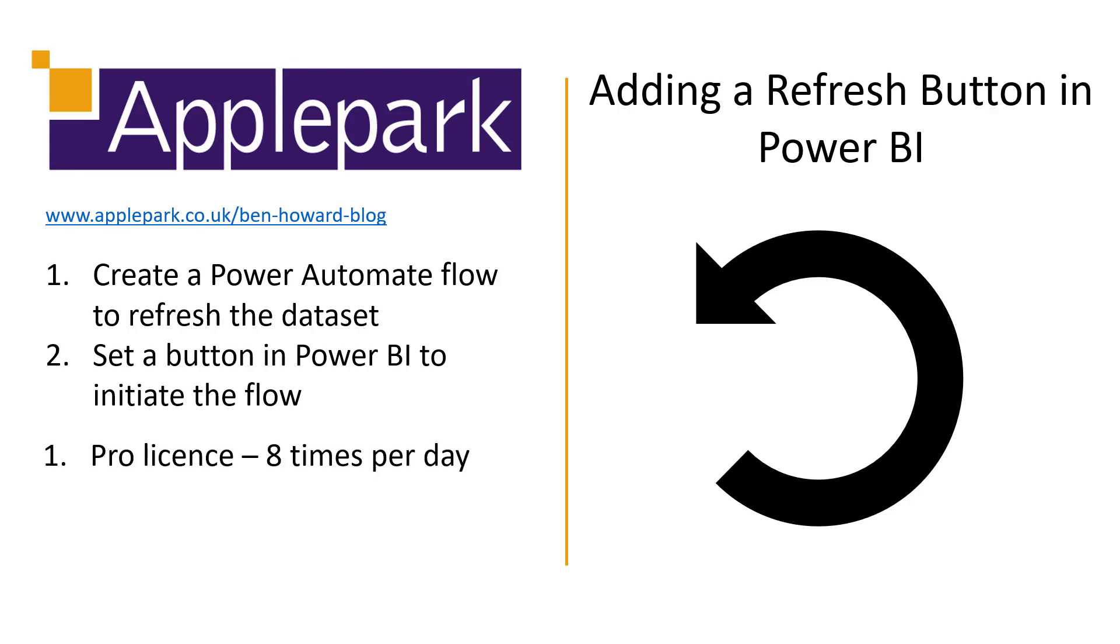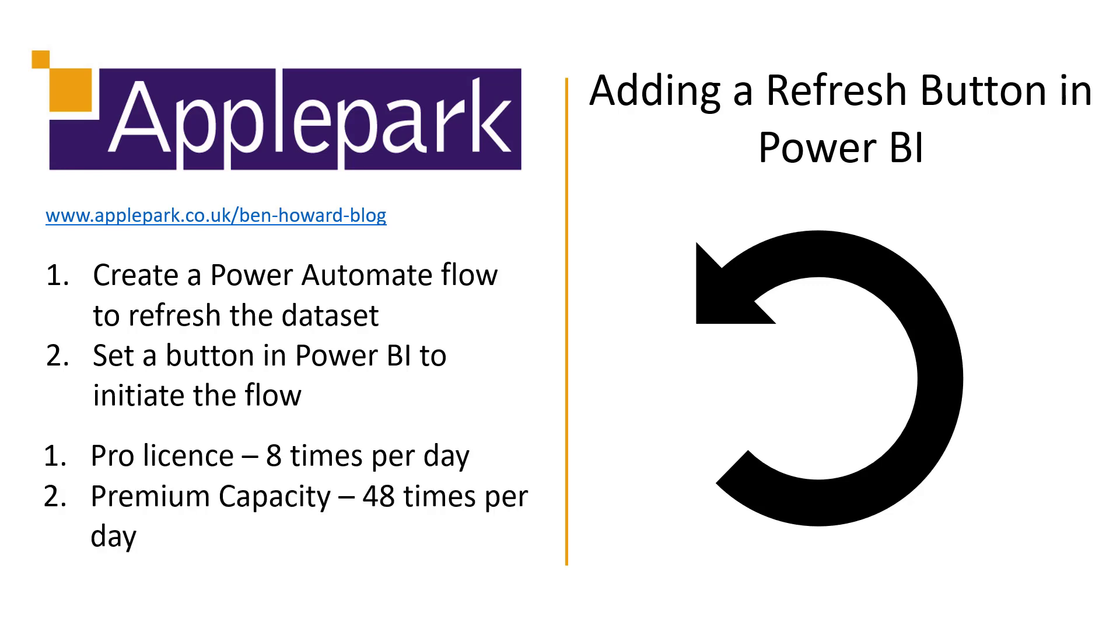So what are the downsides to this? Well, if you've got a Power BI Pro license, then that data set can only be refreshed up to a maximum of eight times a day. And it doesn't matter whether that's a scheduled refresh or one initiated using this flow. Now, if you have premium capacity, then this limit goes up to 48 times per day.